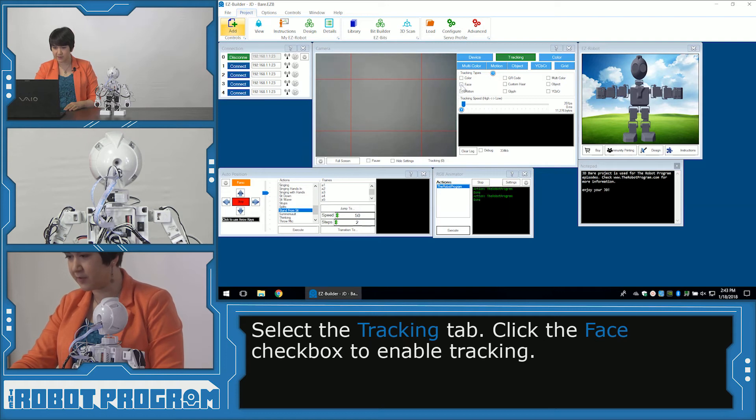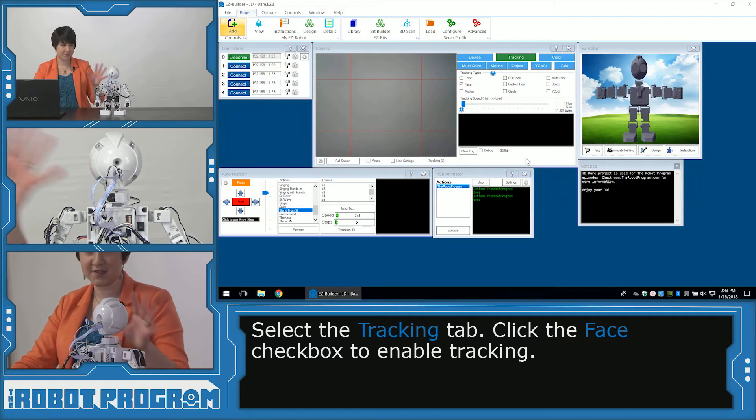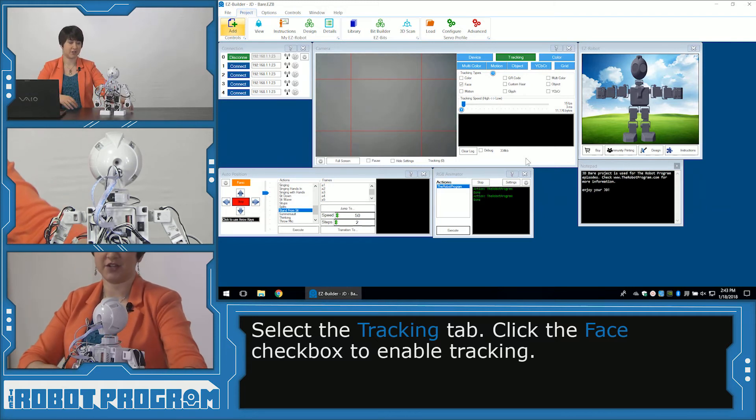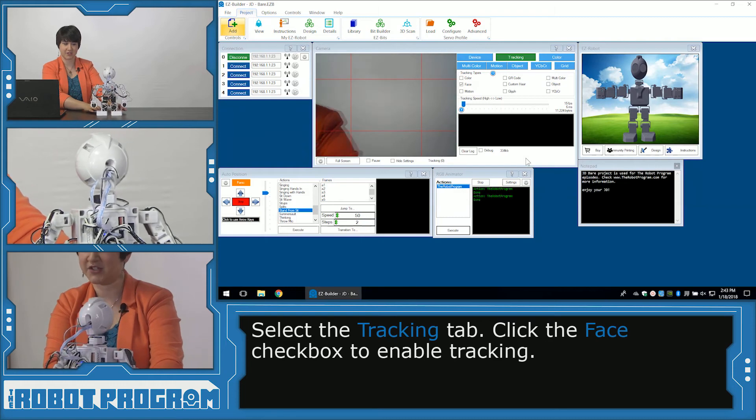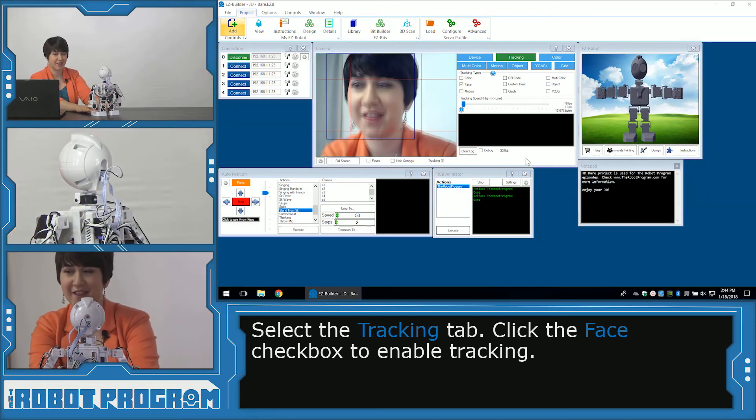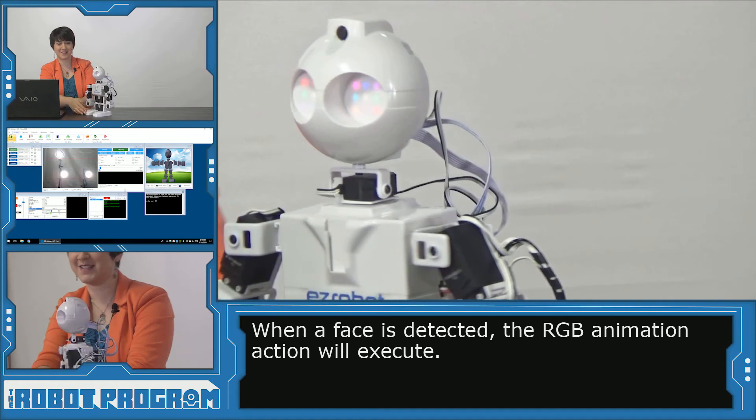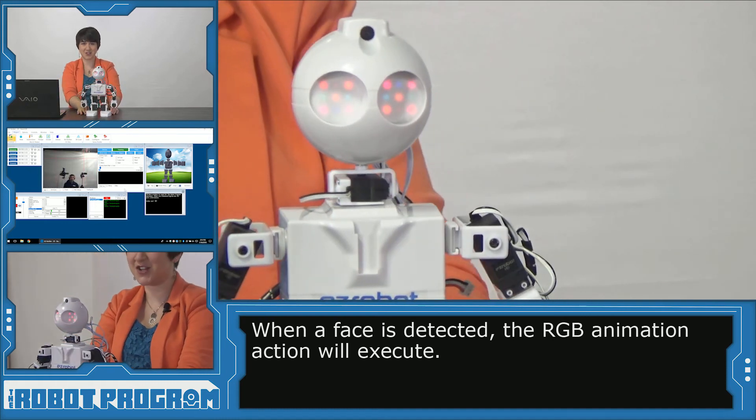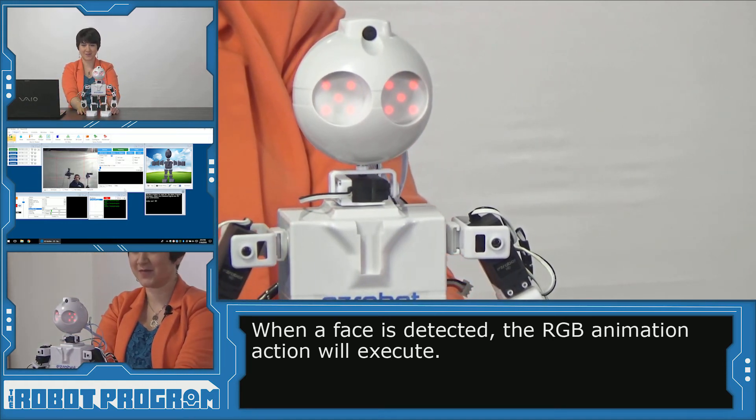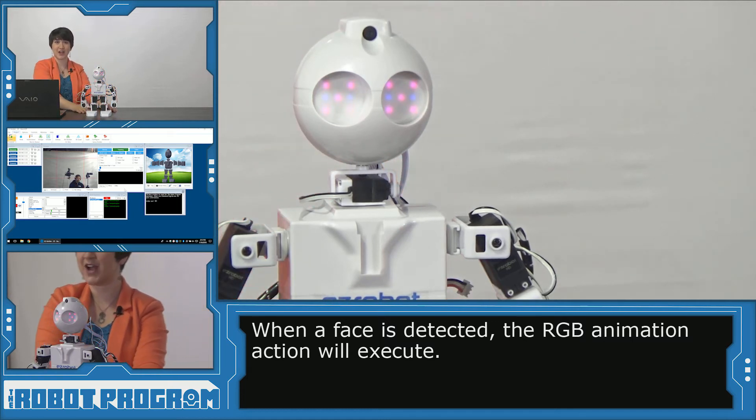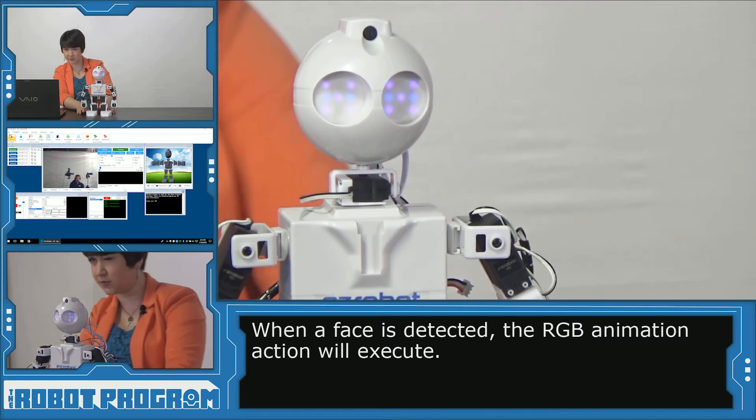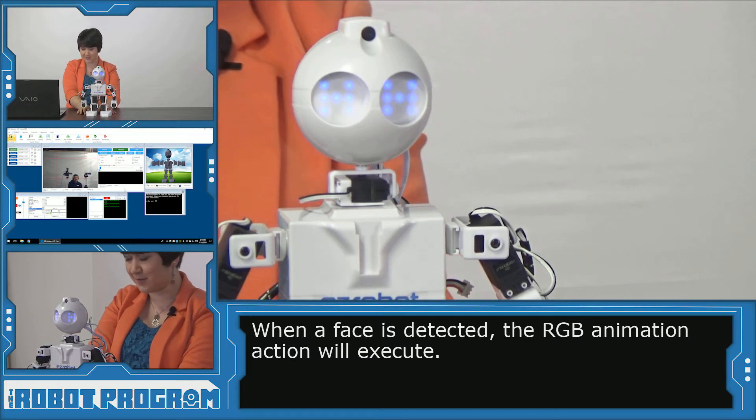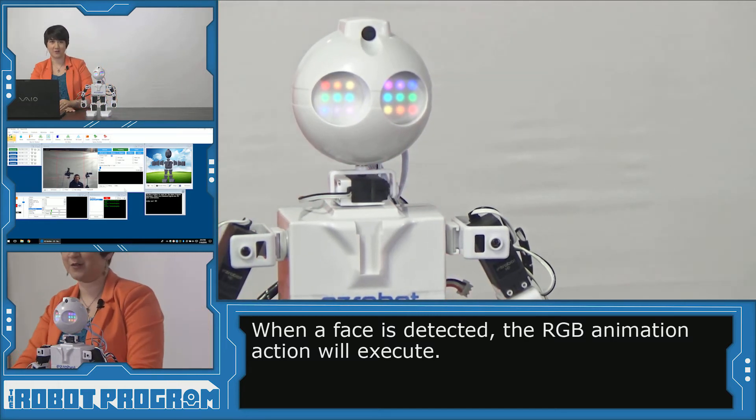So under my tracking tab, I'm going to click face to enable our face tracking. And now if I put my face in here and he detects it, it should trigger our animation. So let's try it out. Alright JD, take a look at me. Oh, here we go. So he detected my face. And we can see he's transitioning right into those pink X's. He's going to go through the entire sequence. This is our special code. So it's like he's winking at Andreas back there. Sending his special, special color code.